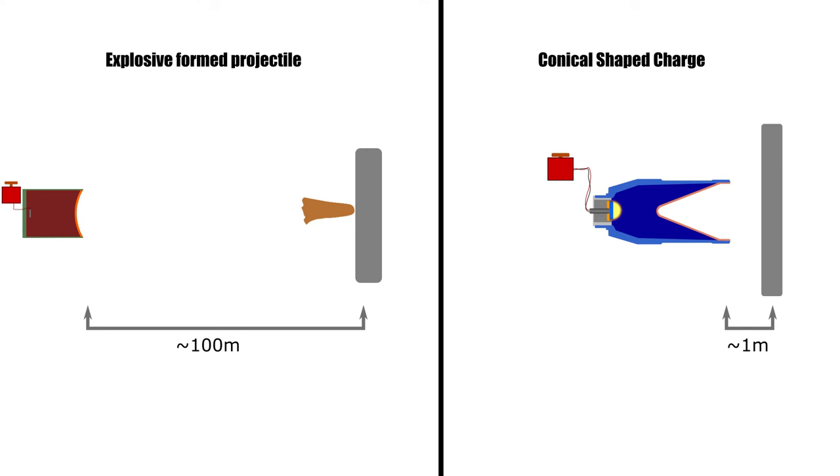EFPs are more effective over a longer distance than conventional conical shape charge devices.